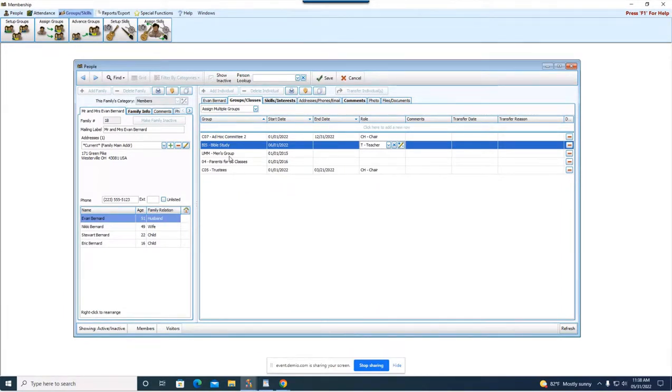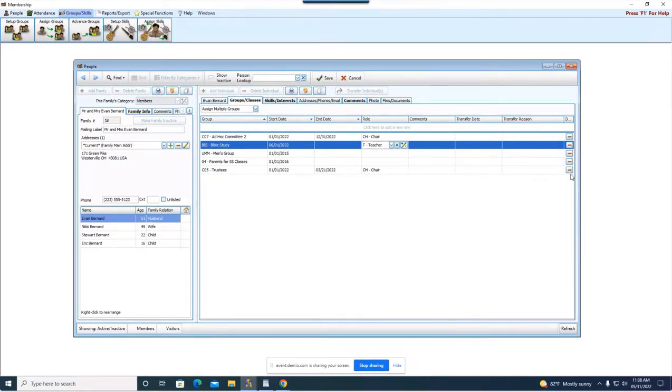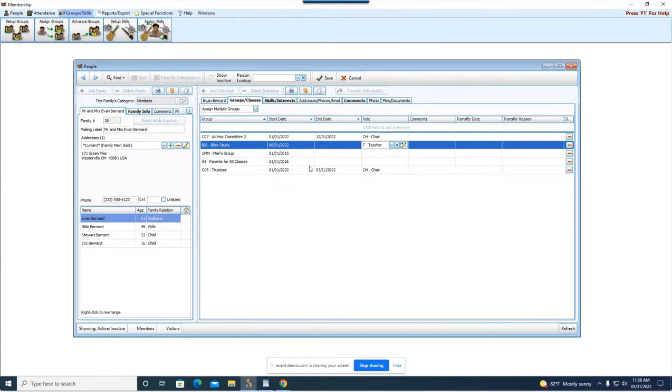Okay if you ever need to remove a group or class, a little red minus sign that's always going to be your delete option. So you can come in here hit the little minus and you can delete the group off of his record or you can put an end date to show when he stopped being in the group. Alright.